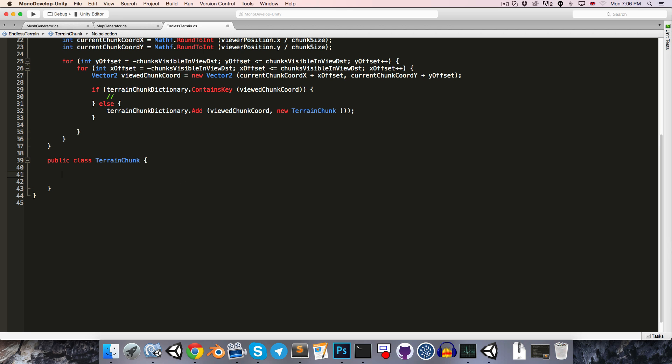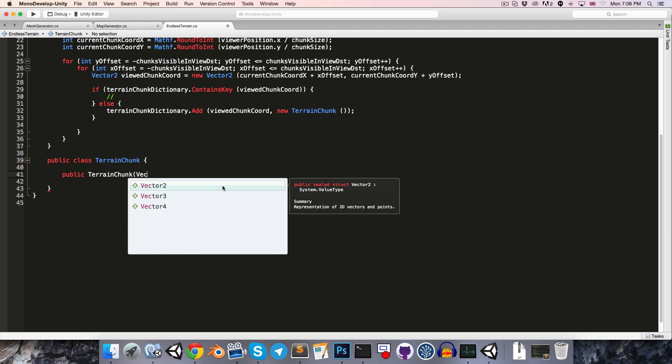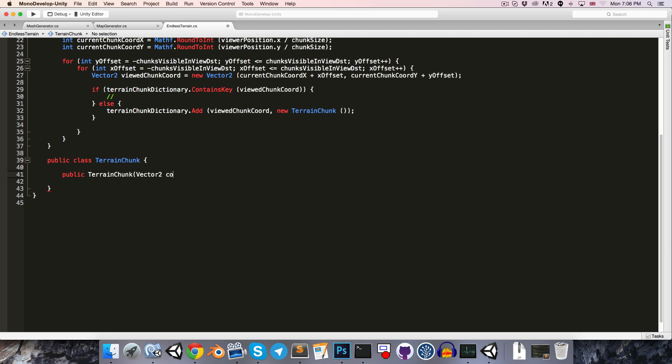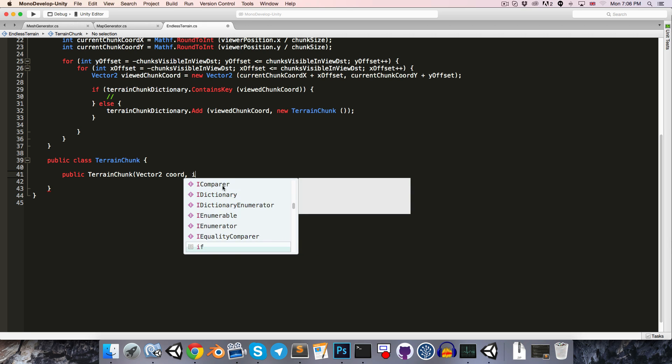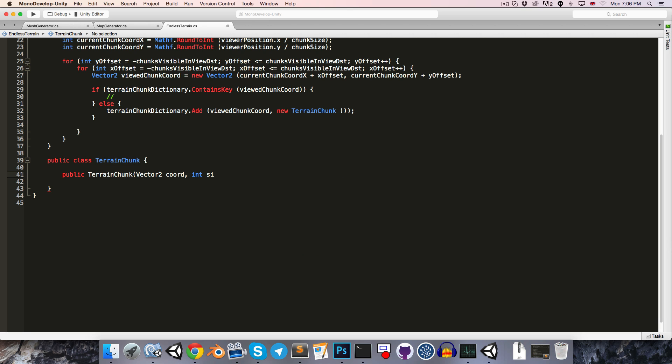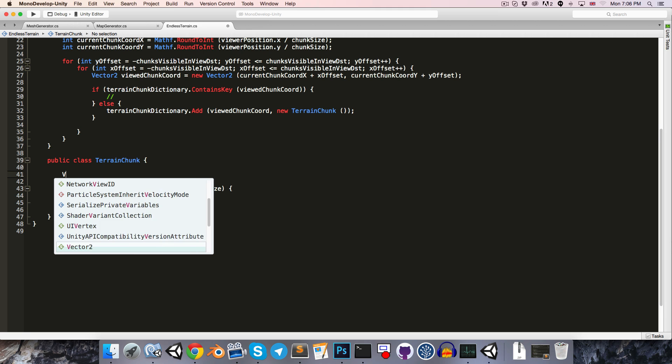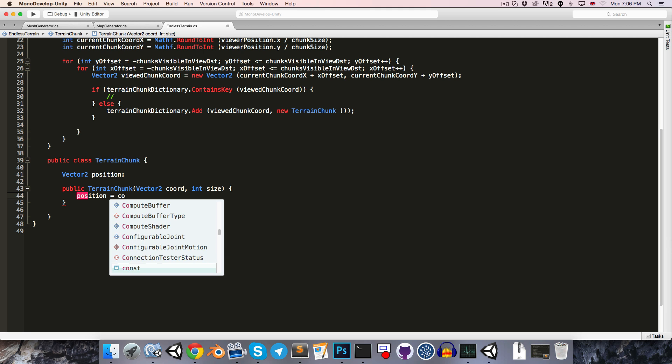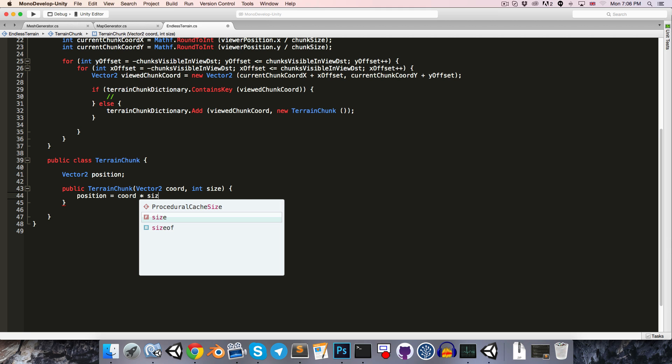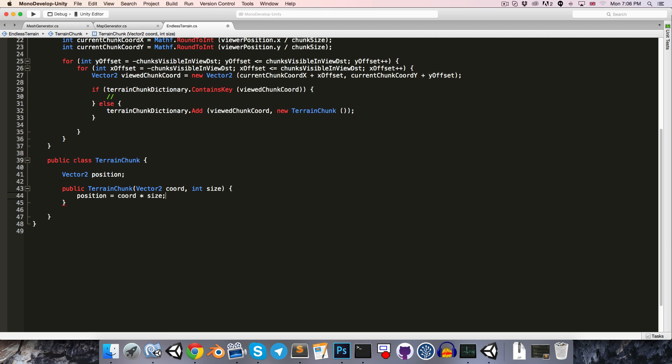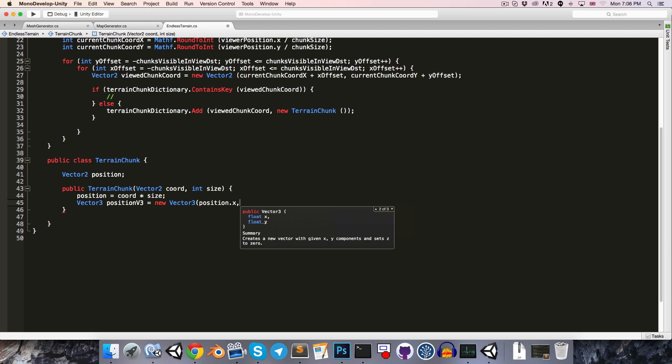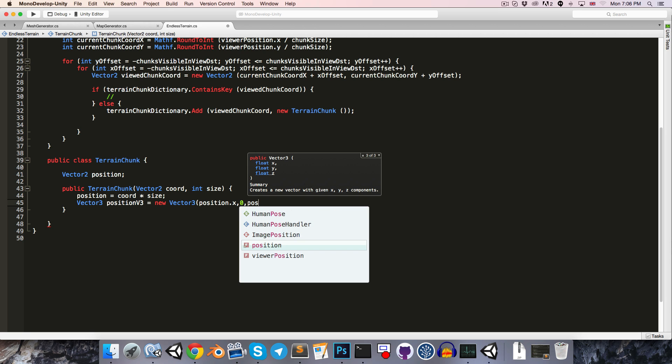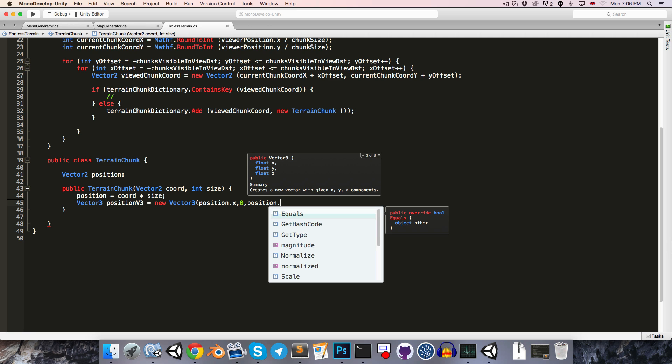Let's now pay some attention to our terrainChunk class. One of the things we want to do for the moment is to instantiate a plane, just to use as a visual placeholder. Let's create a constructor, public terrainChunk, and this can take in a vector2 for the coordinate as well as an integer for the size. We can say that the position is equal to the coordinate multiplied by the size, and let's also create a vector3 position v3, equal to a new vector3 with an x of position.x, y of 0, and a z of position.y.